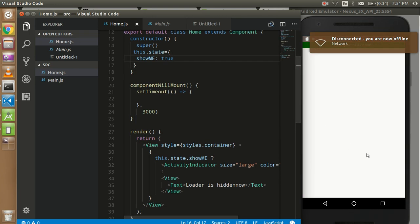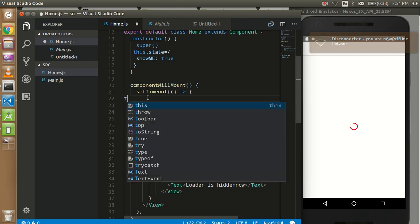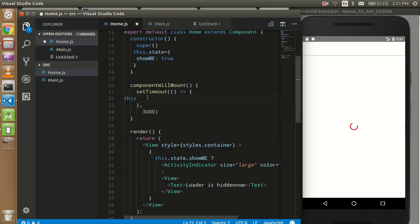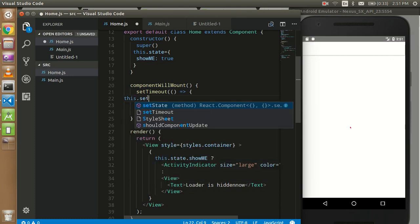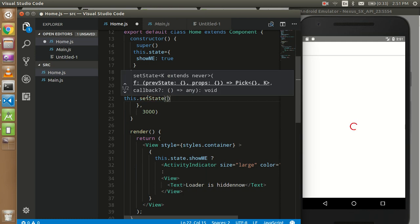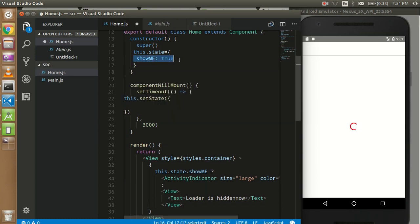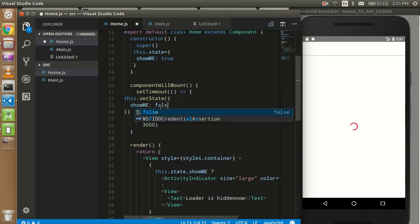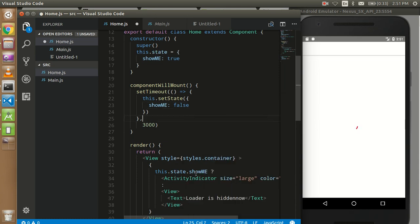setState might work. That's fine. So here I'm going to call this.setState. Copy it from here and just set it to false. Now, just after three seconds, the loader will be hidden automatically. Let's see here.